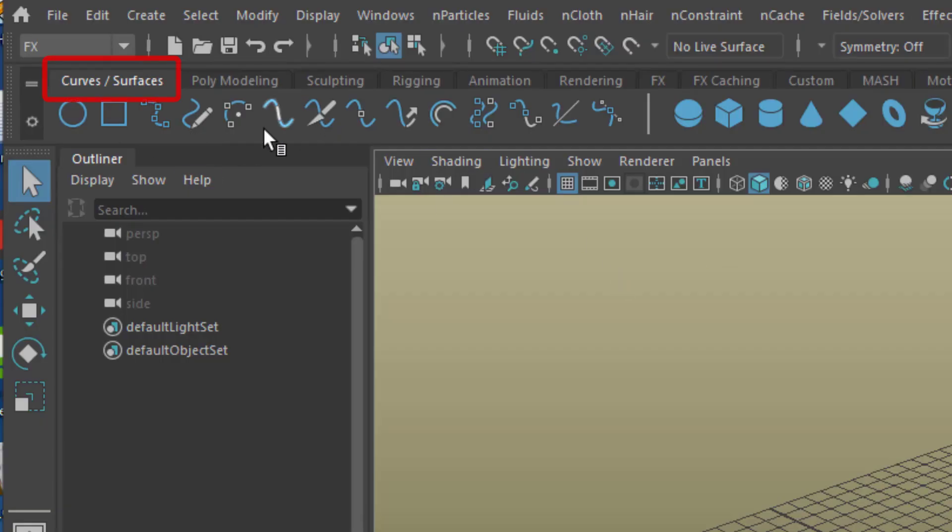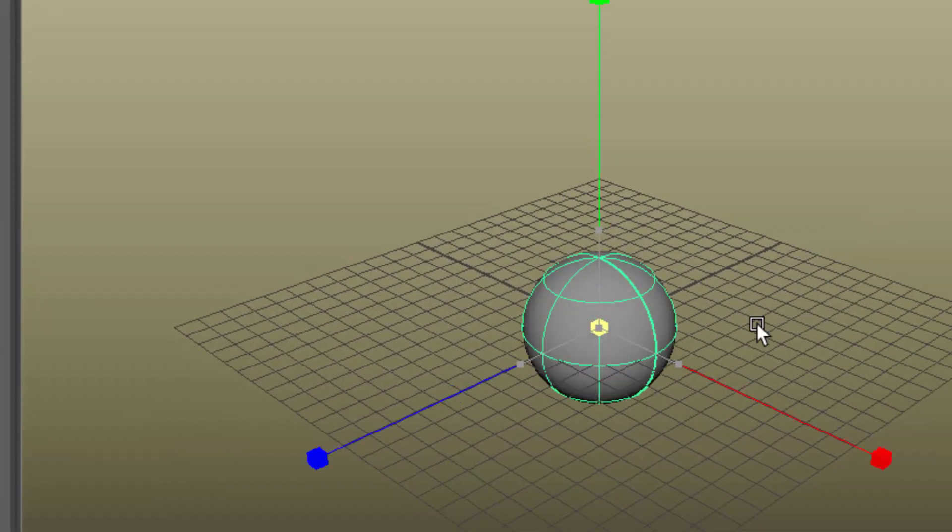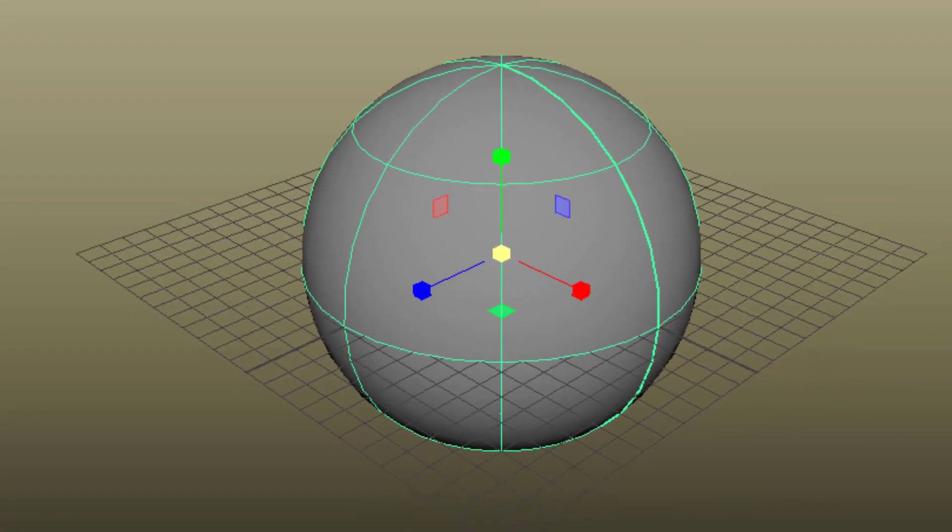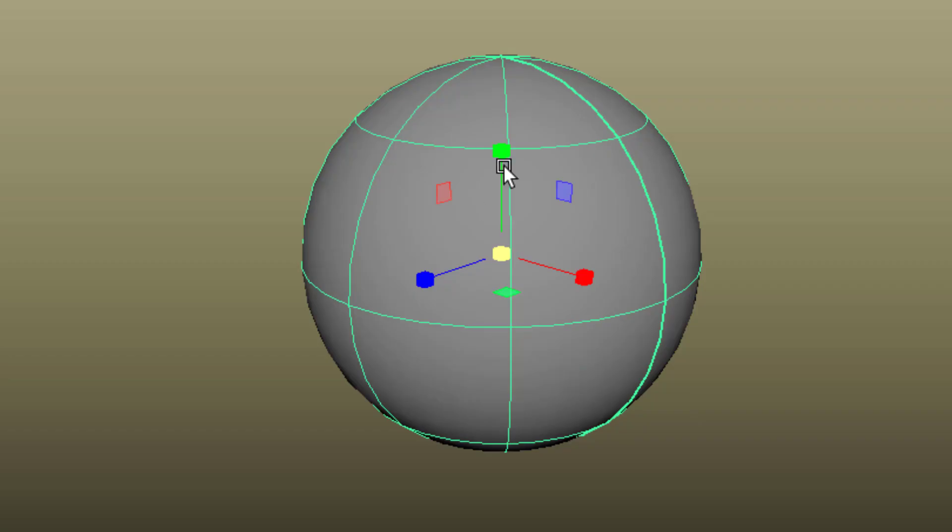I go to NURBS surfaces and here is the NURBS sphere. Scale it up just for pleasure and deactivate the grid. Now we need the earth here.